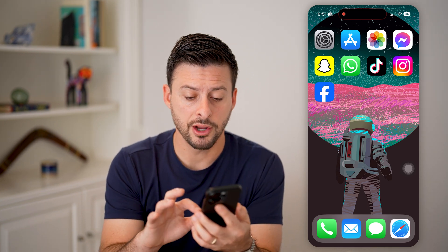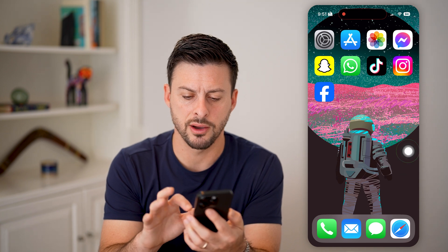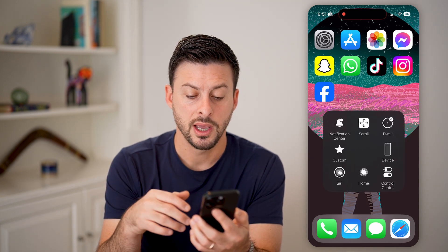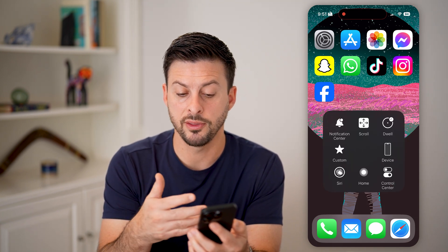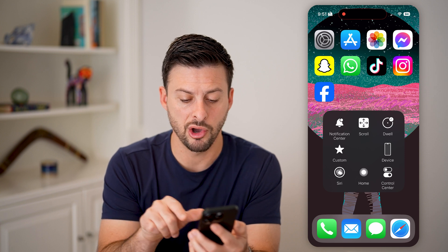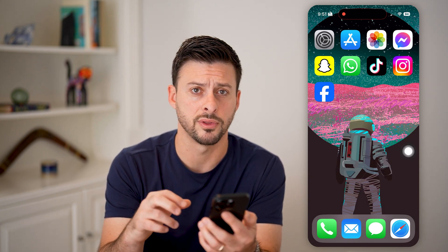On here you can see this AssistiveTouch bubble. I can move it around and I can tap on it and it pops up with basically options here — Home, Control Center, Notification — all of those different things.